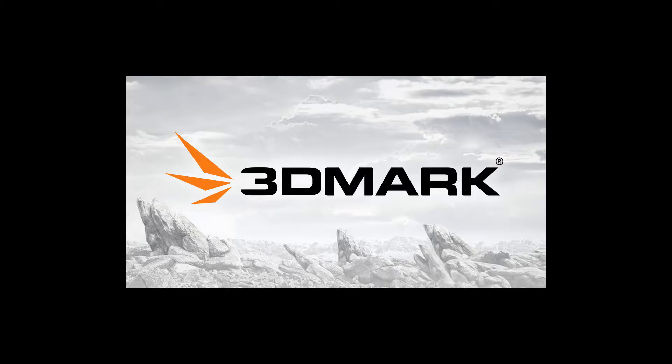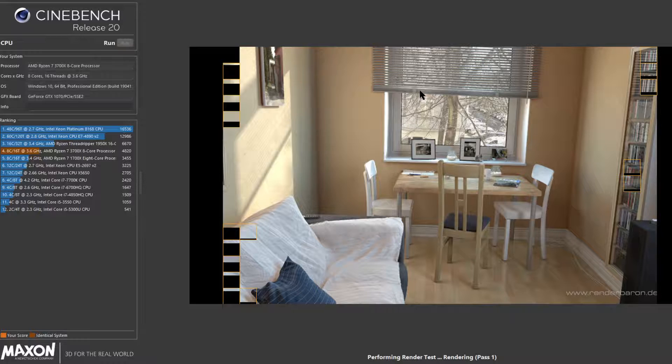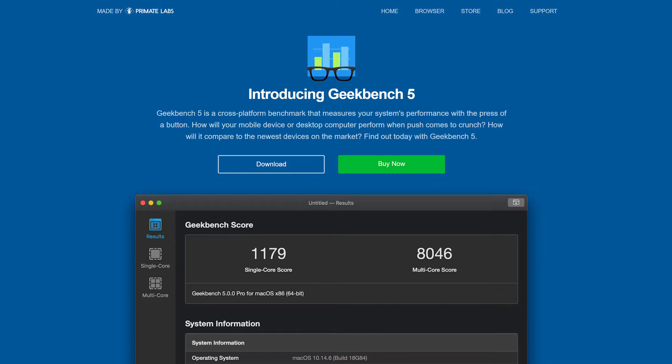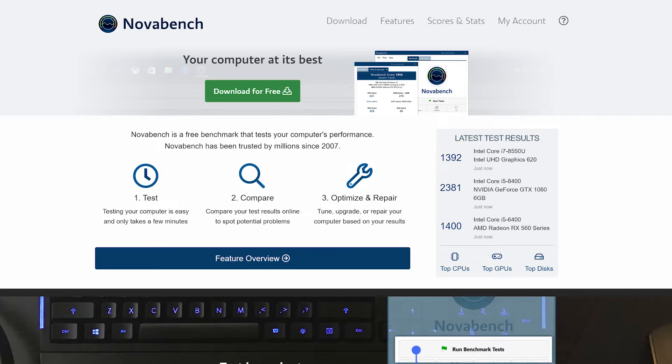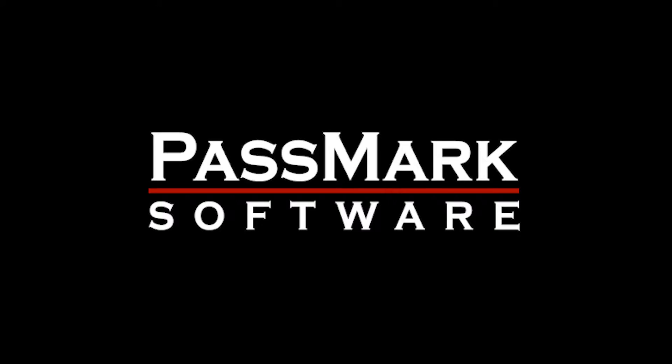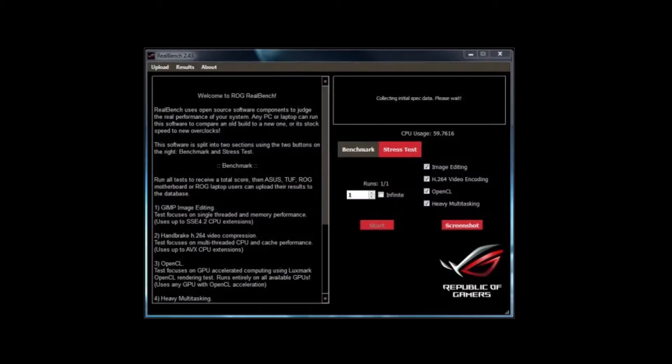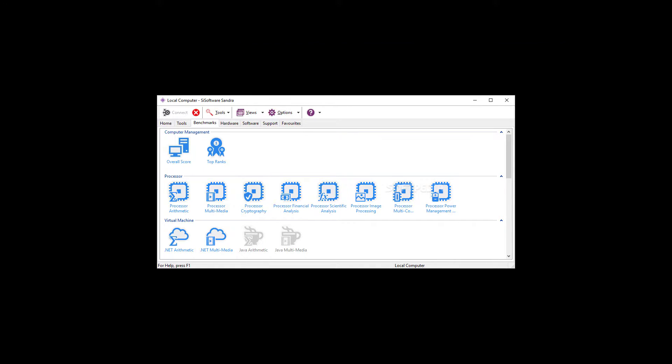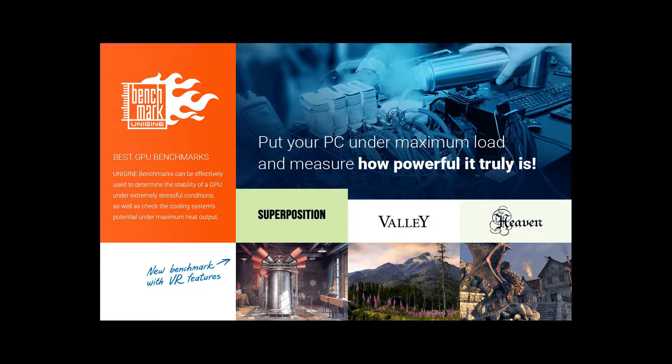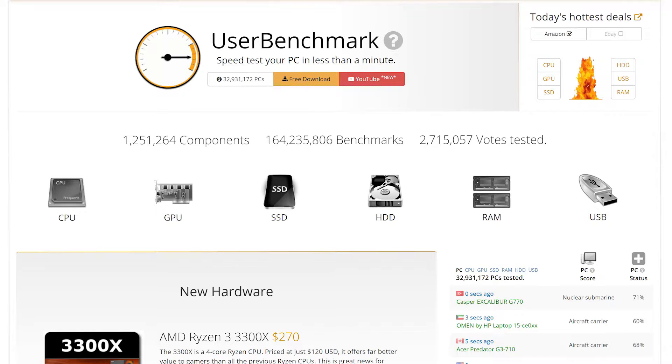So there's like 3DMark, BlenderBenchmark, Cinebench, Geekbench, NovaBench, Passmark, RealBench, SoftwareSandra, UnigineSuite, UserBenchmark, and those are just 10 of them and there's plenty more.